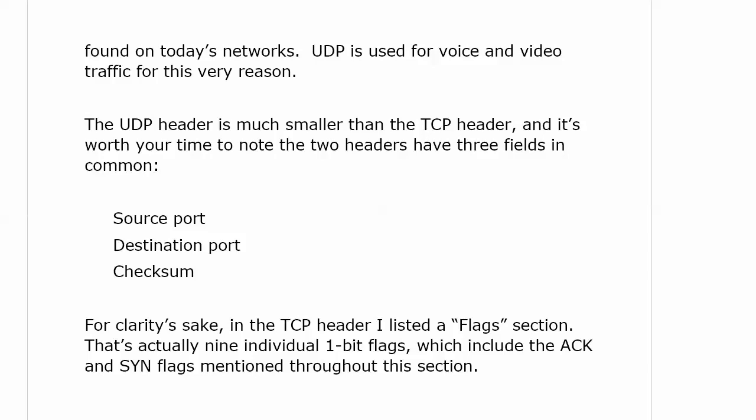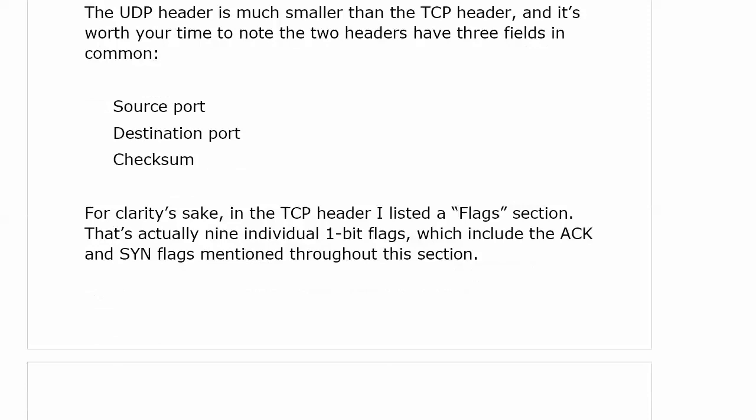I'll mention one more flag in a few minutes. If you want to see what every single flag is, you can find that on Wikipedia or one of thousands of other sites — just put 'TCP flags' in your favorite search engine and you'll find out very quickly.